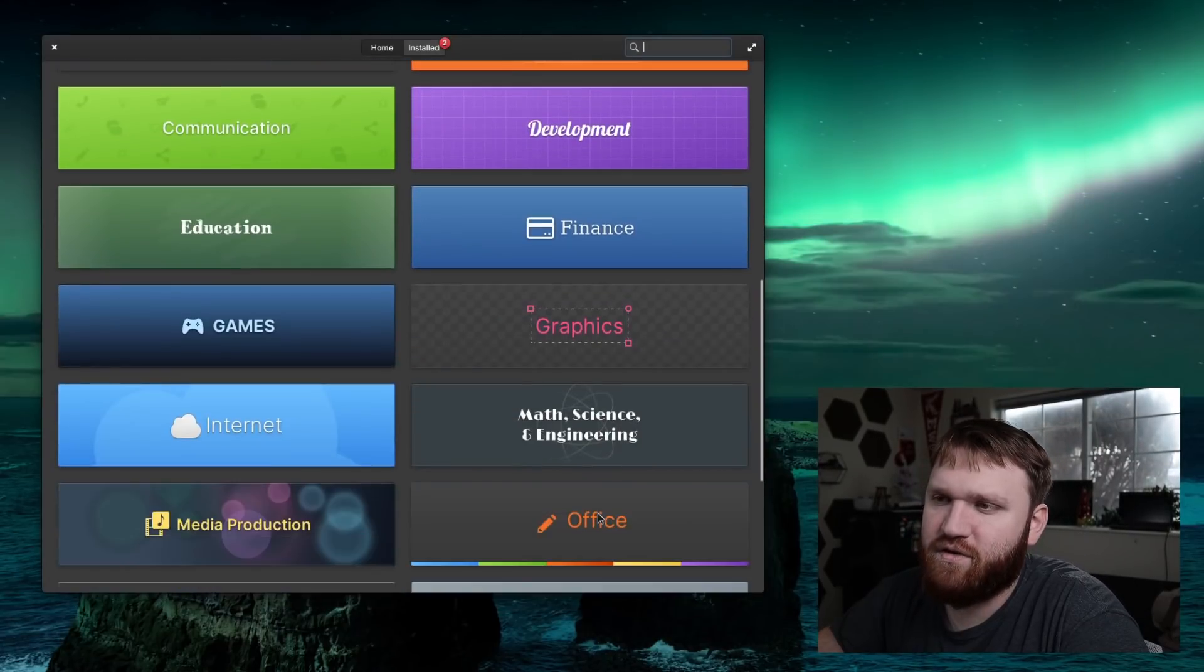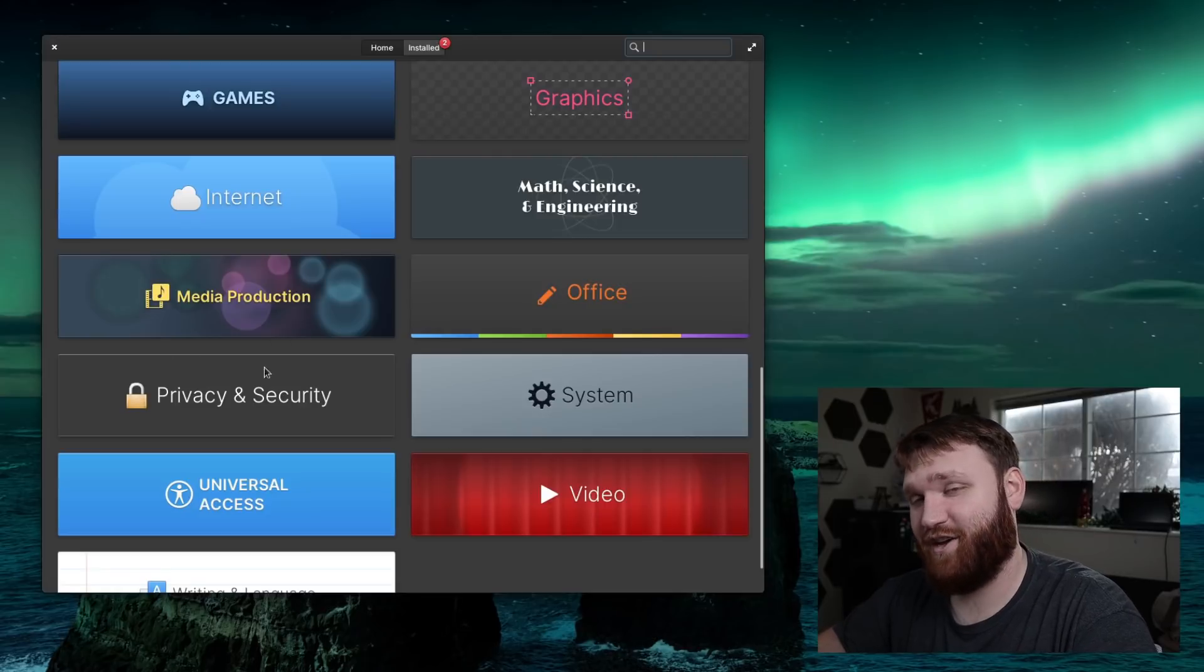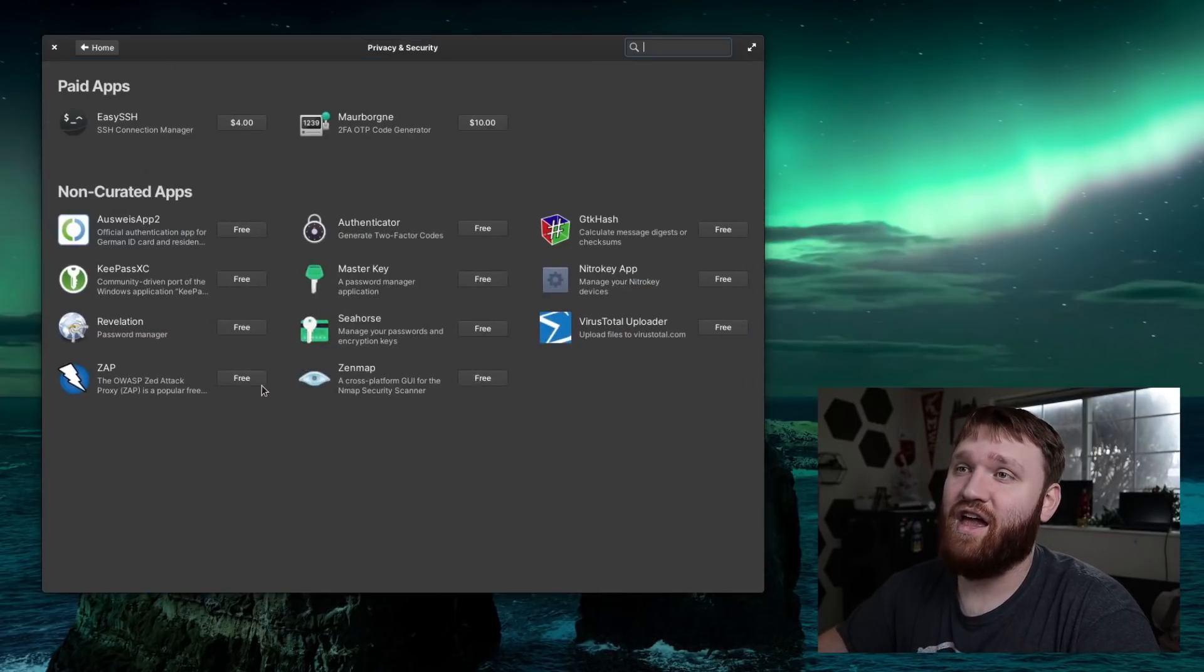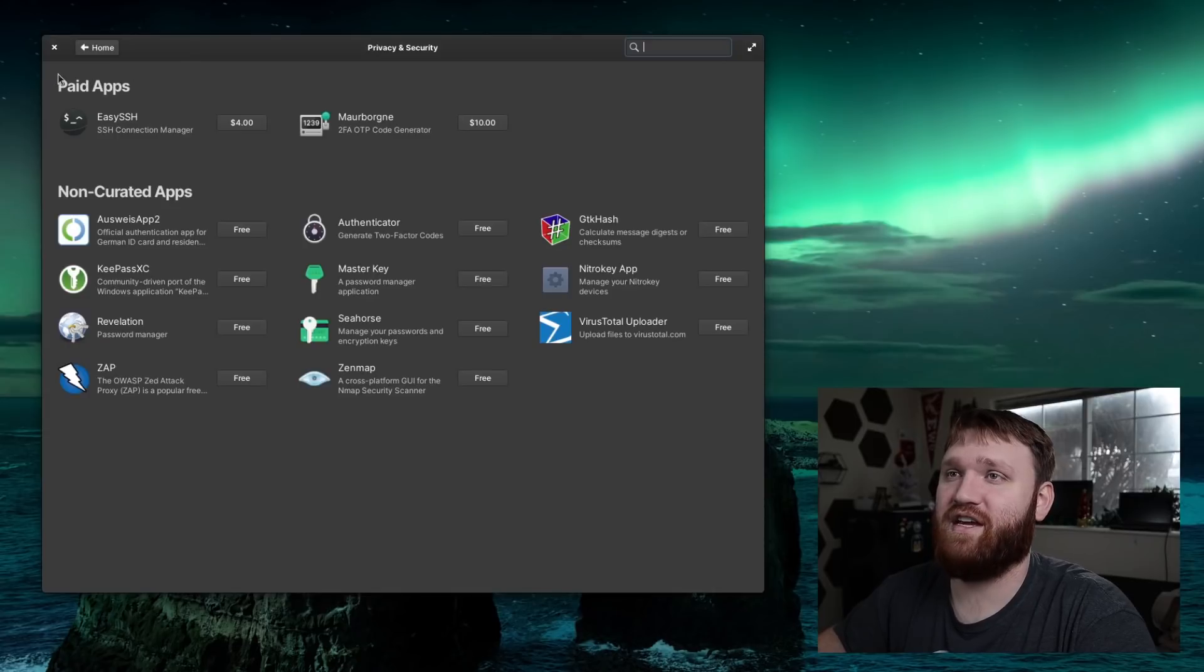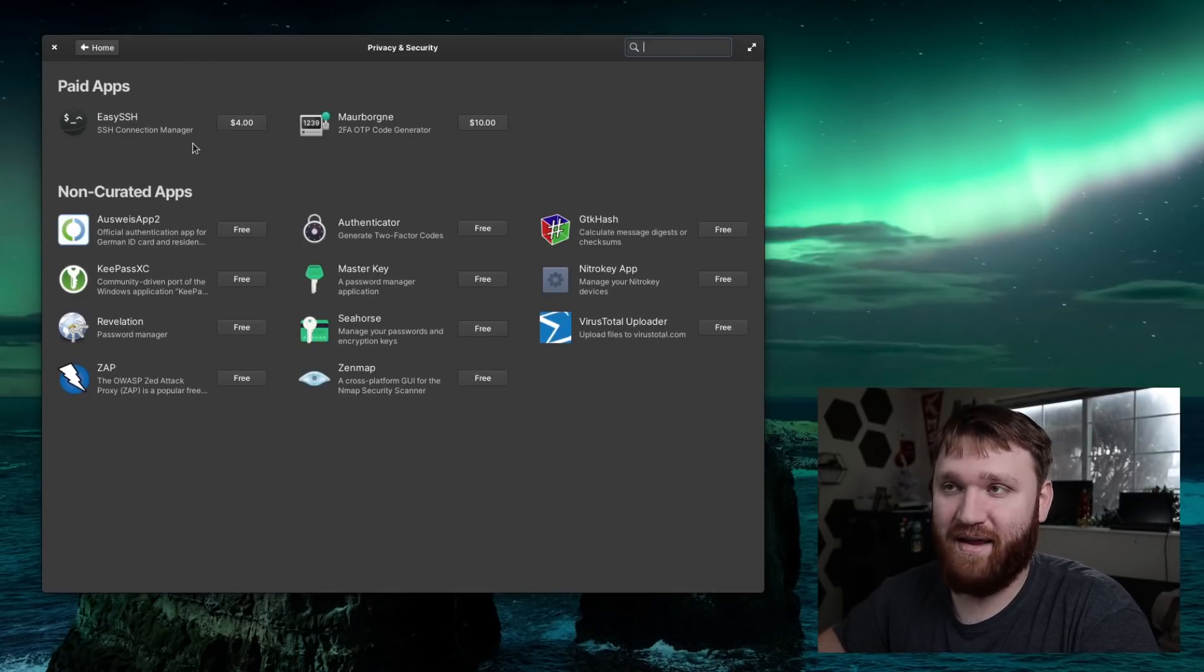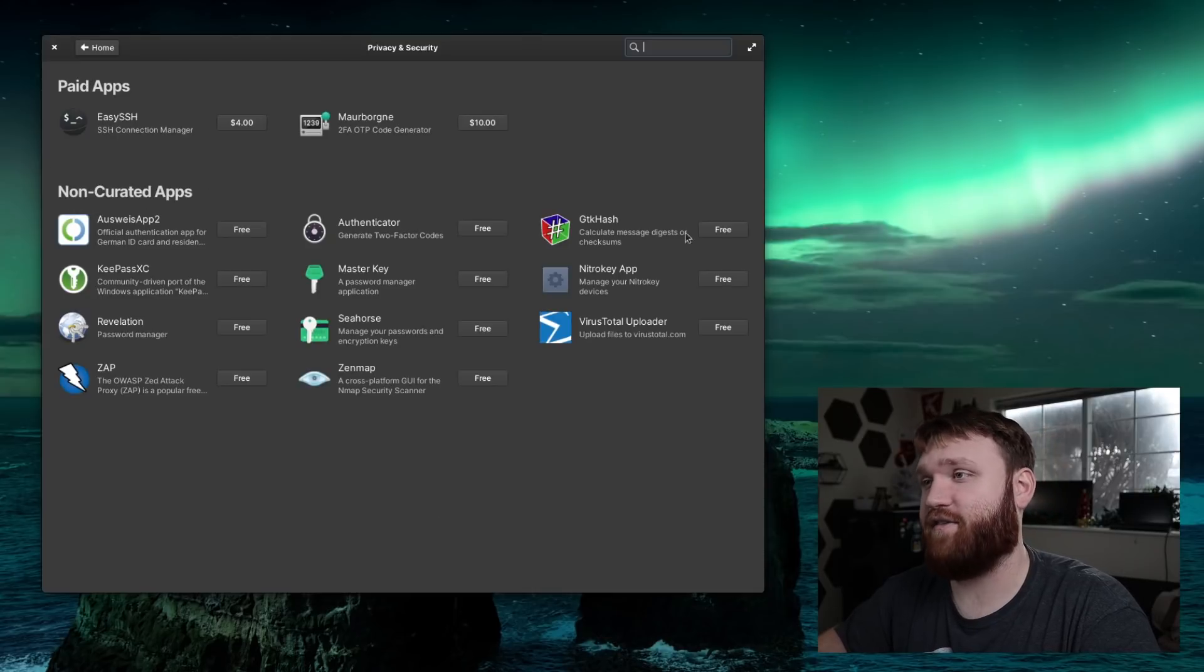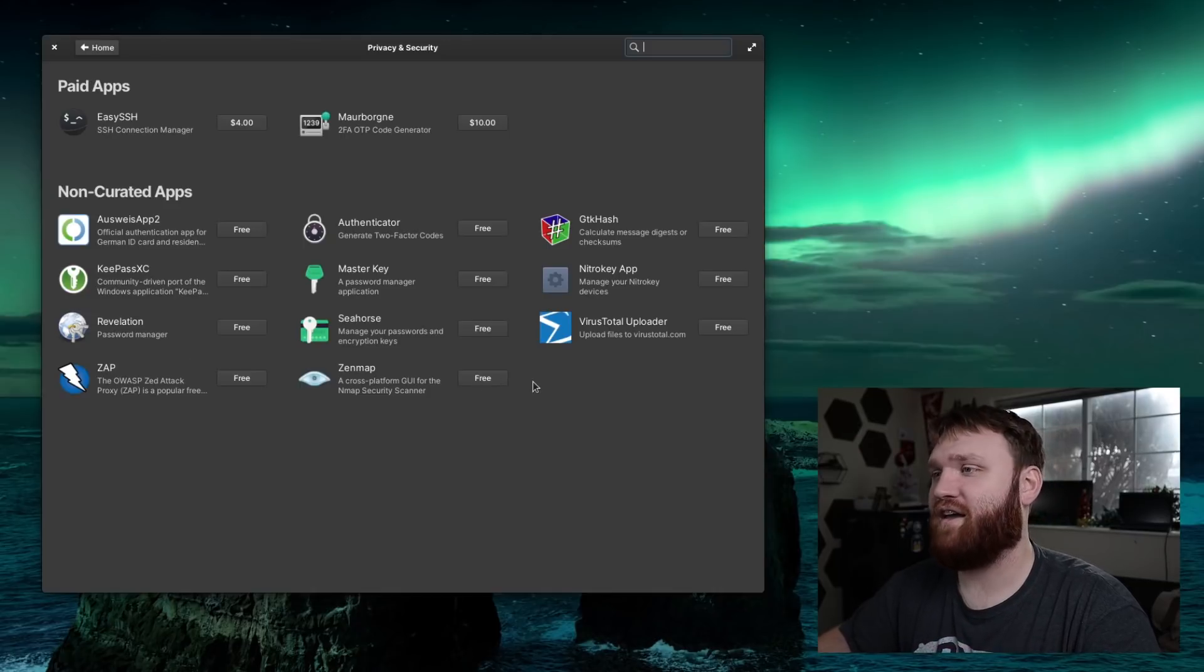With that, something else that's new is we have the privacy and security category. Within the actual categories we have paid apps, these aren't really paid this is just like preferred donations, as well as the non-curated apps which are the applications that were side loaded from flatpack.